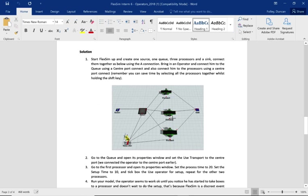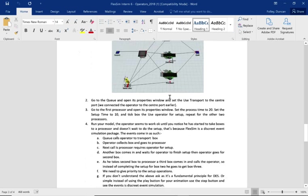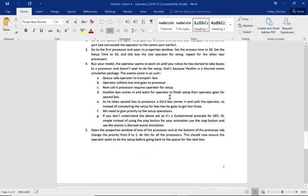So we've got a source, a queue, three processes and a sink. The operator is going to carry things from the queue, take them to the processes, and when it gets there it will set up the machine. So let's move over to FlexSim.